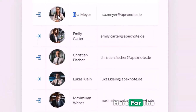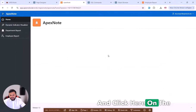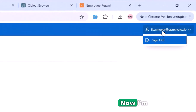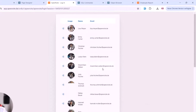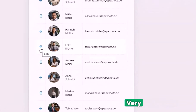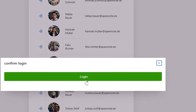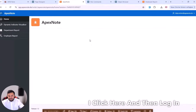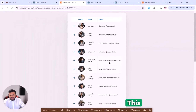If I click here on the button for Lisa Meyer, a new page opens where I can confirm the login. I click the login button and now I'm logged in as Lisa Meyer. I can also easily sign out and log in again — for example with Felix Richter. I click here, then login, and now I'm logged in.